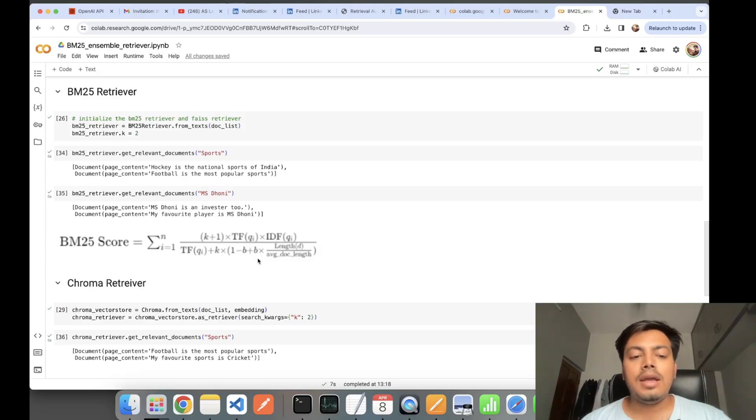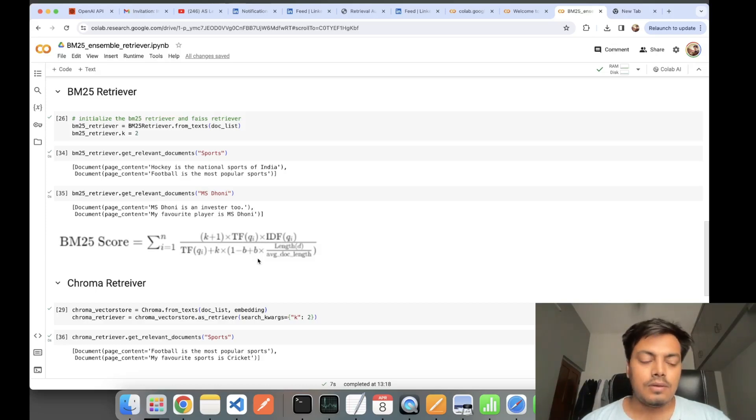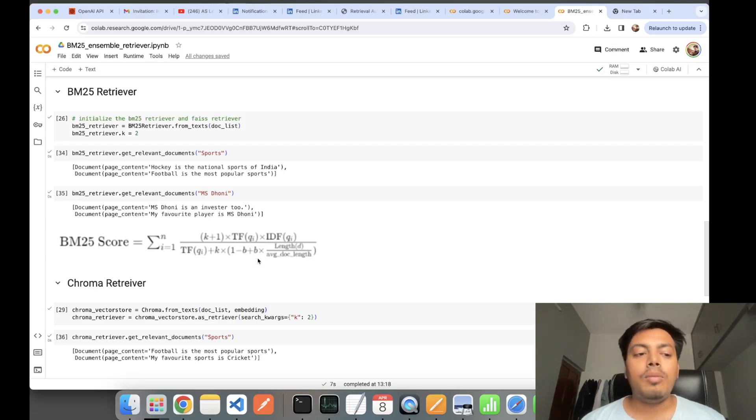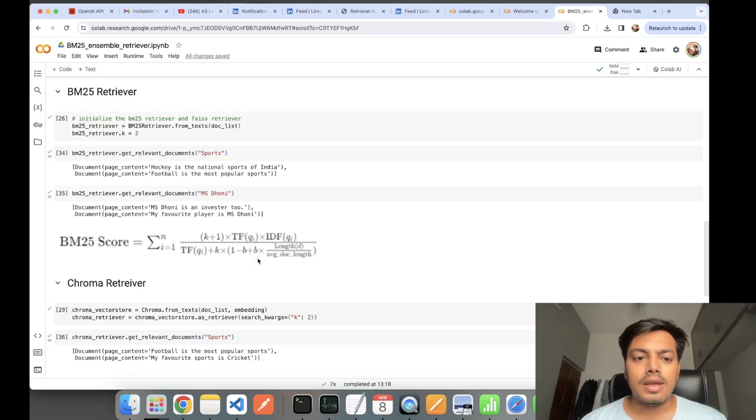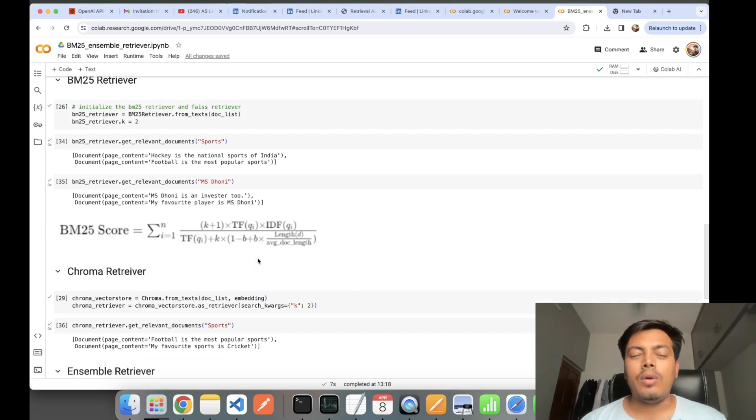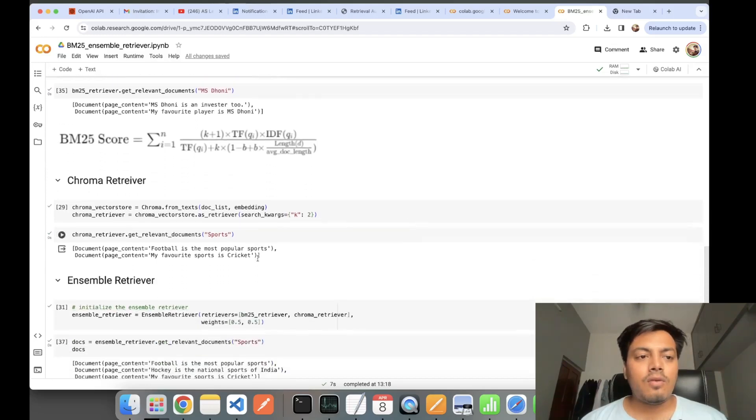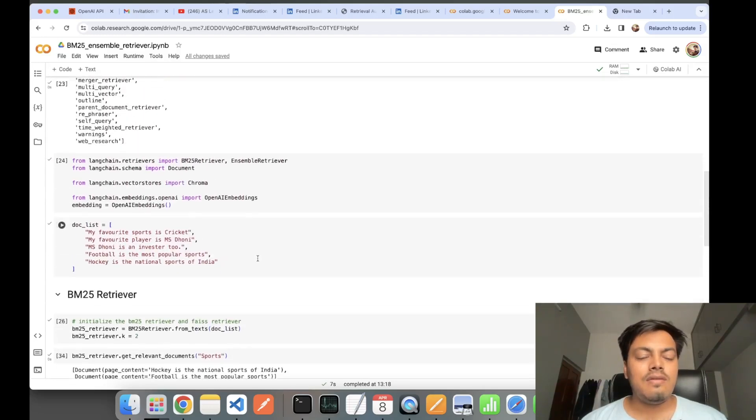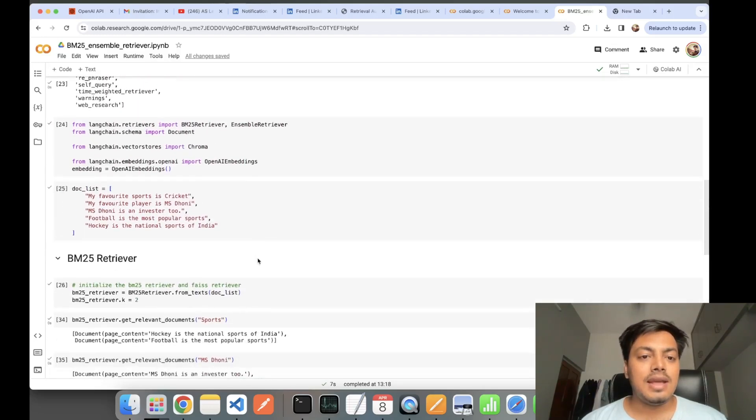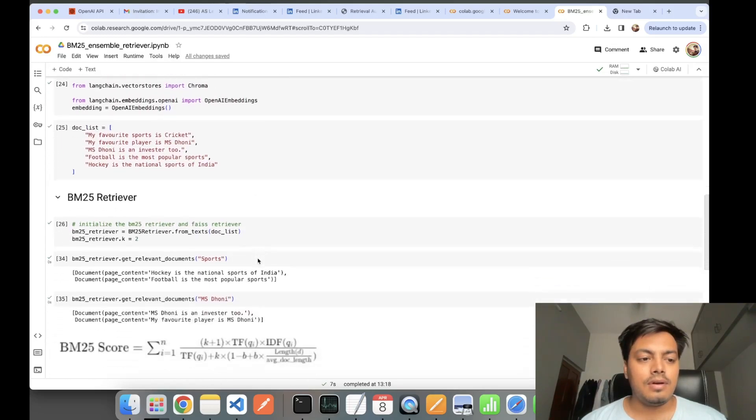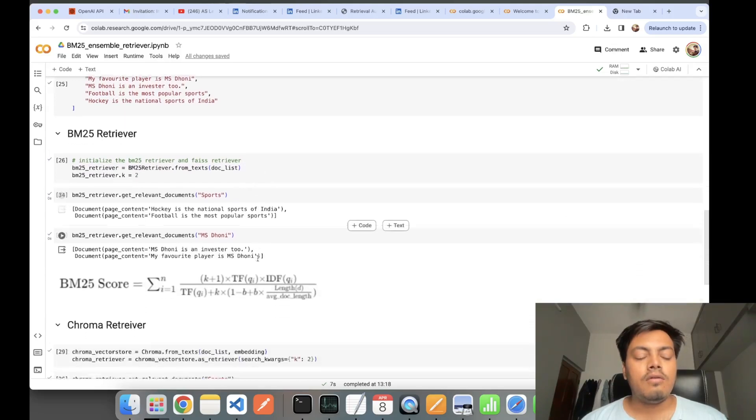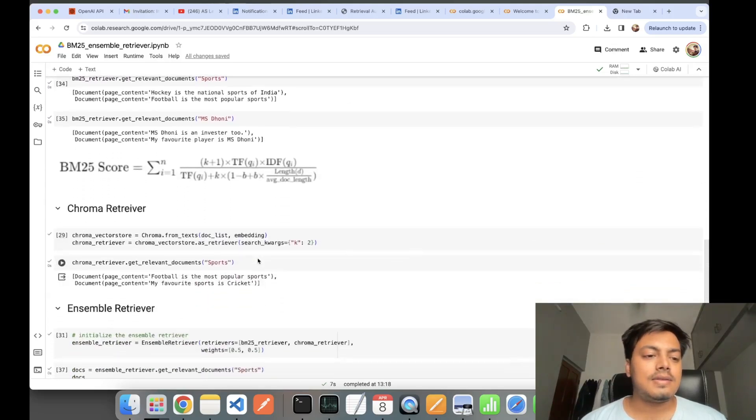K and B are tunable parameters. If you want to know more about how BM25 algorithm works, just do a simple Wikipedia search and you will have a detailed article on how it works internally. Next, we'll be seeing Ensemble retriever.